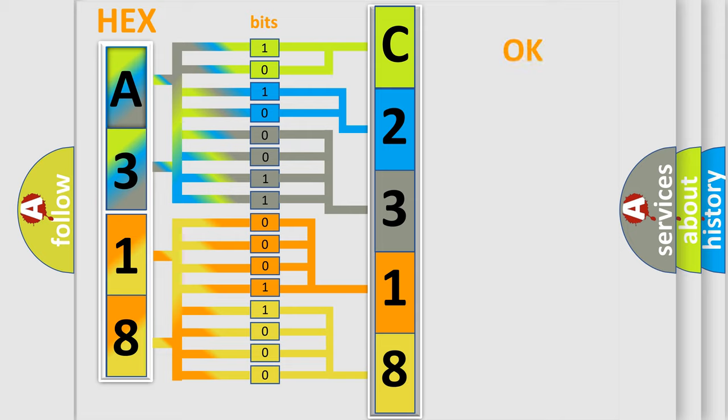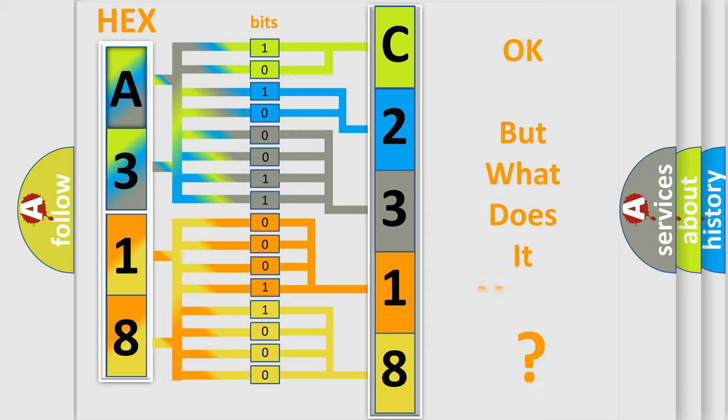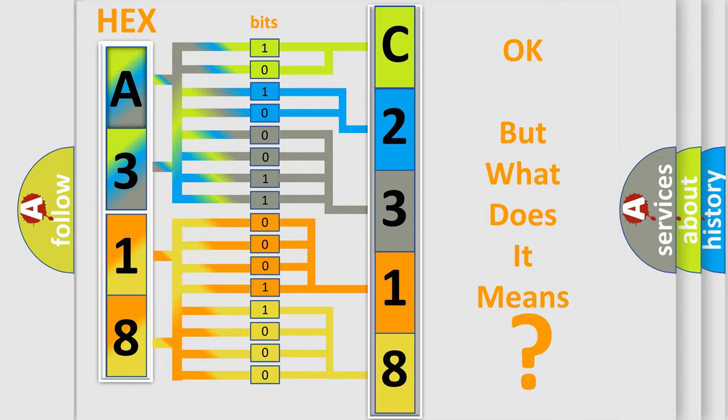We now know in what way the diagnostic tool translates the received information into a more comprehensible format. The number itself does not make sense to us if we cannot assign information about what it actually expresses. So,